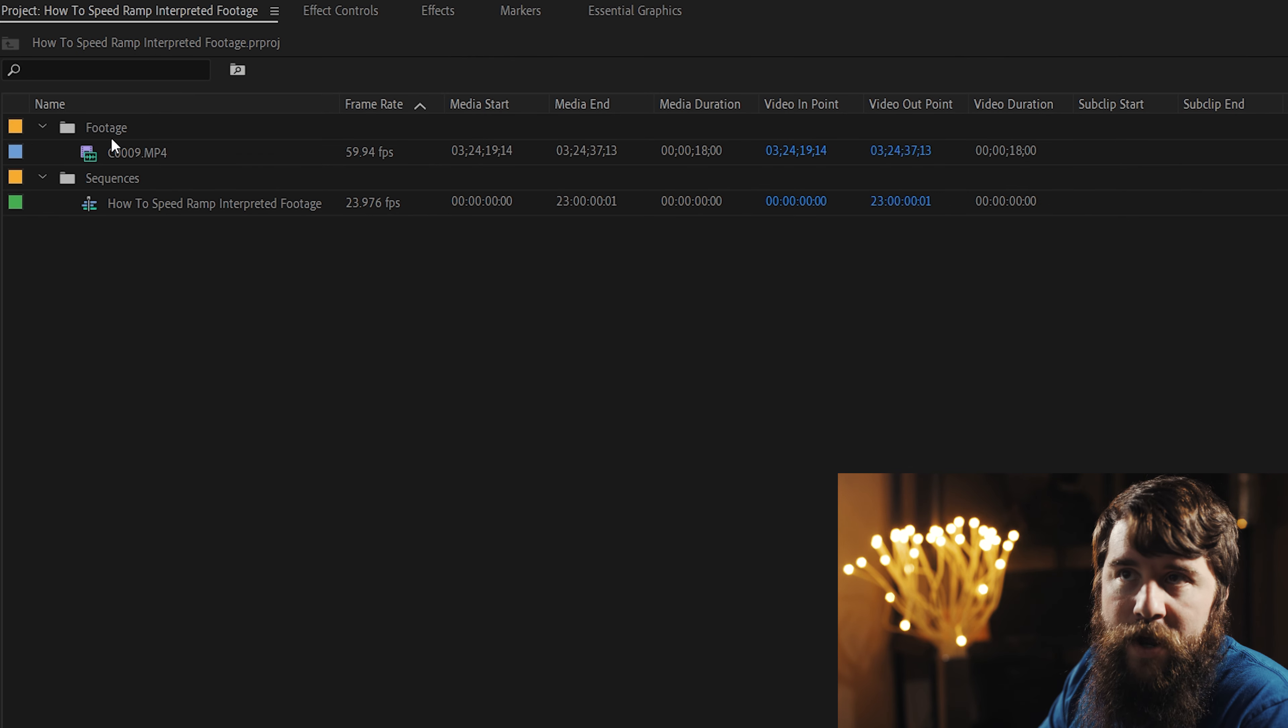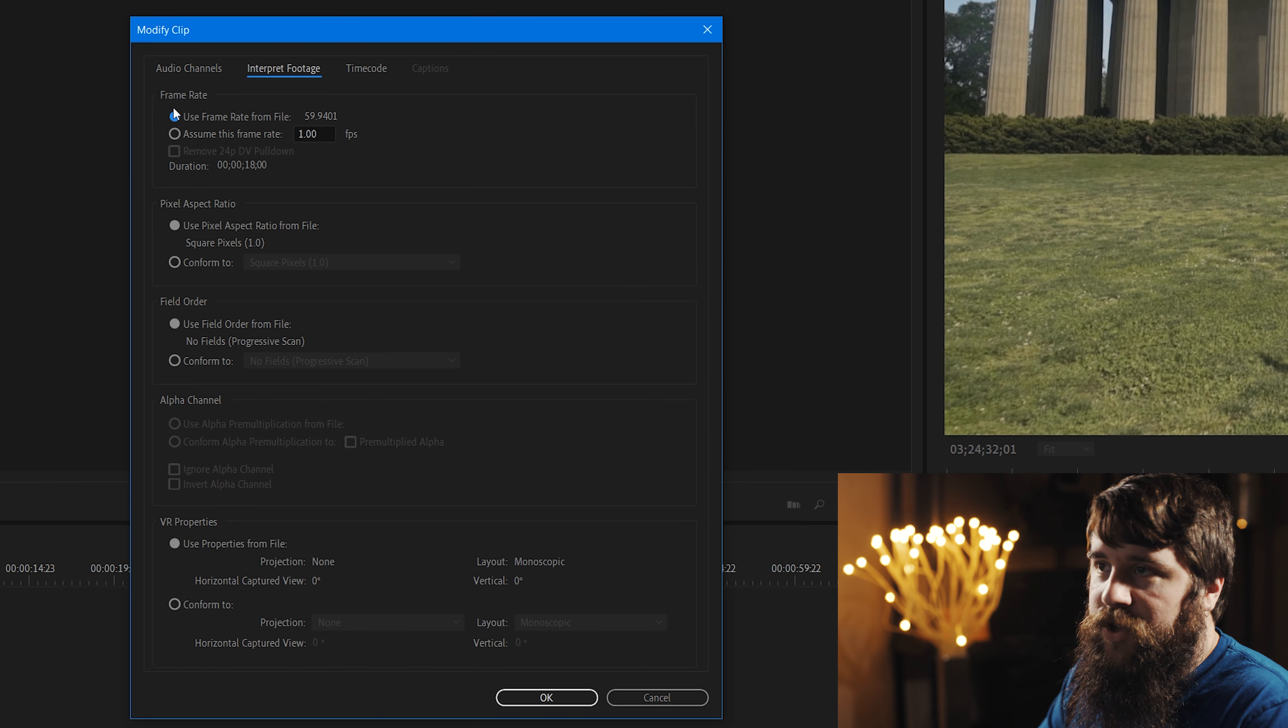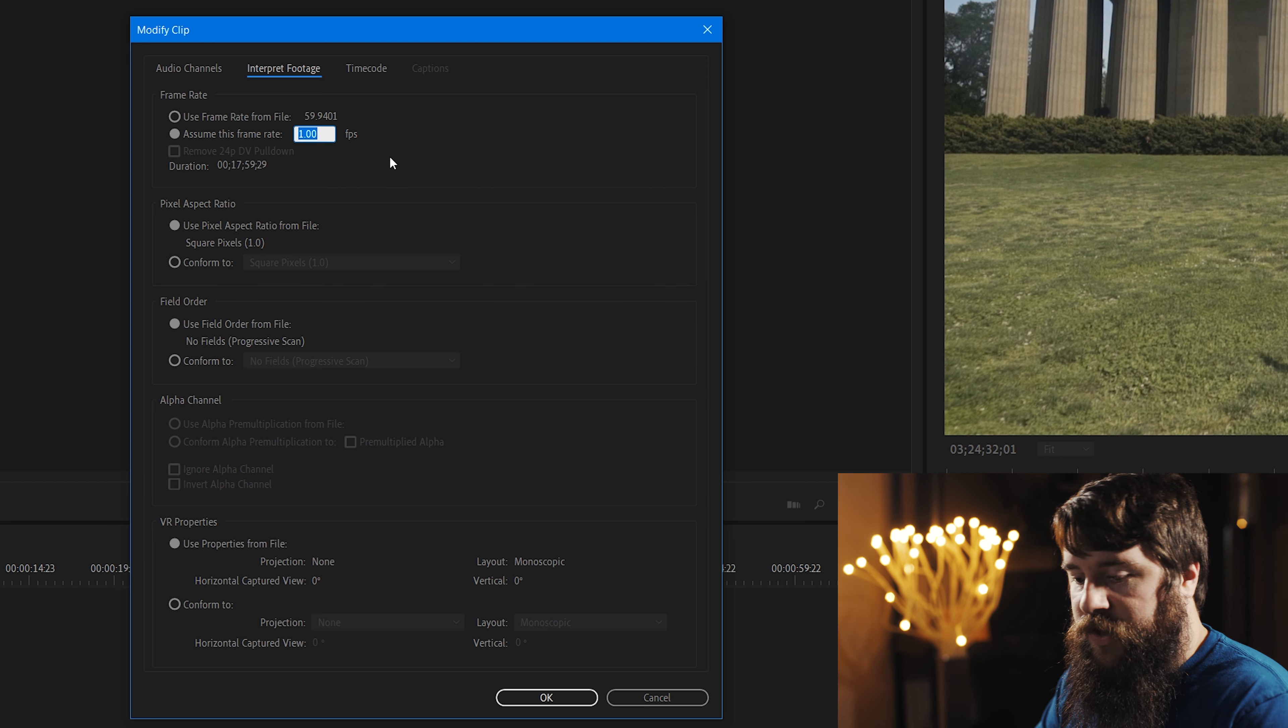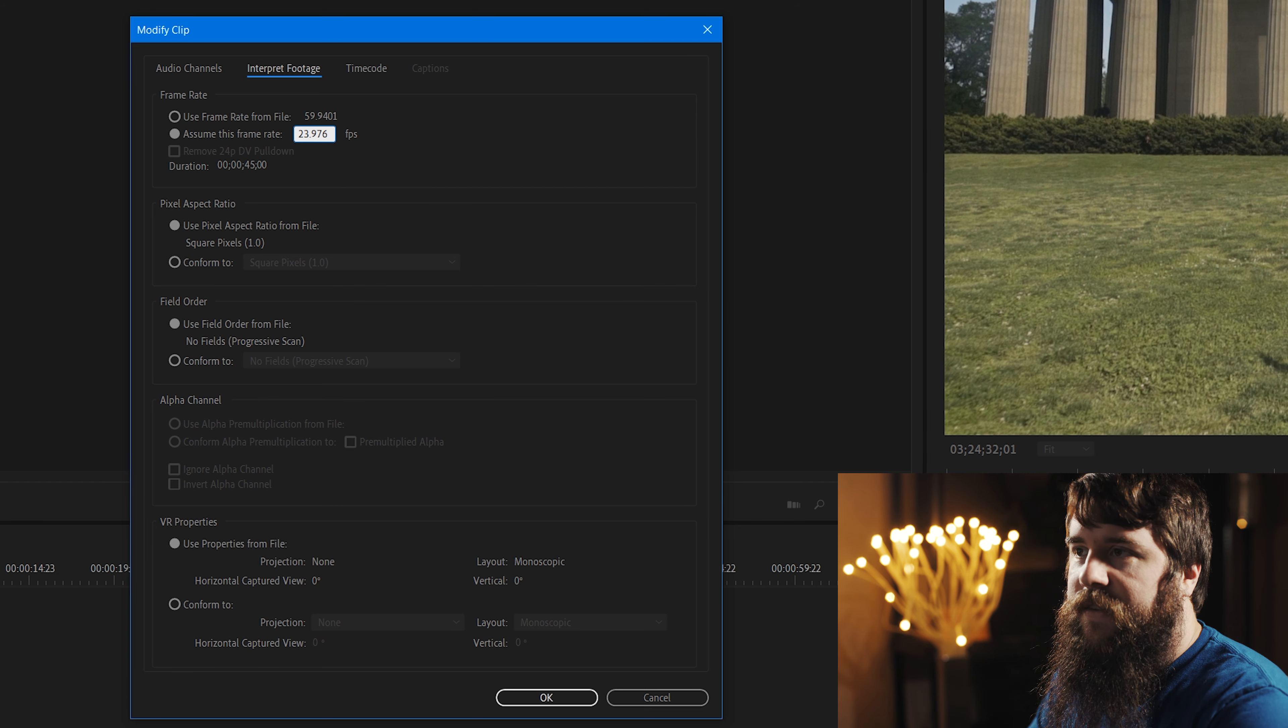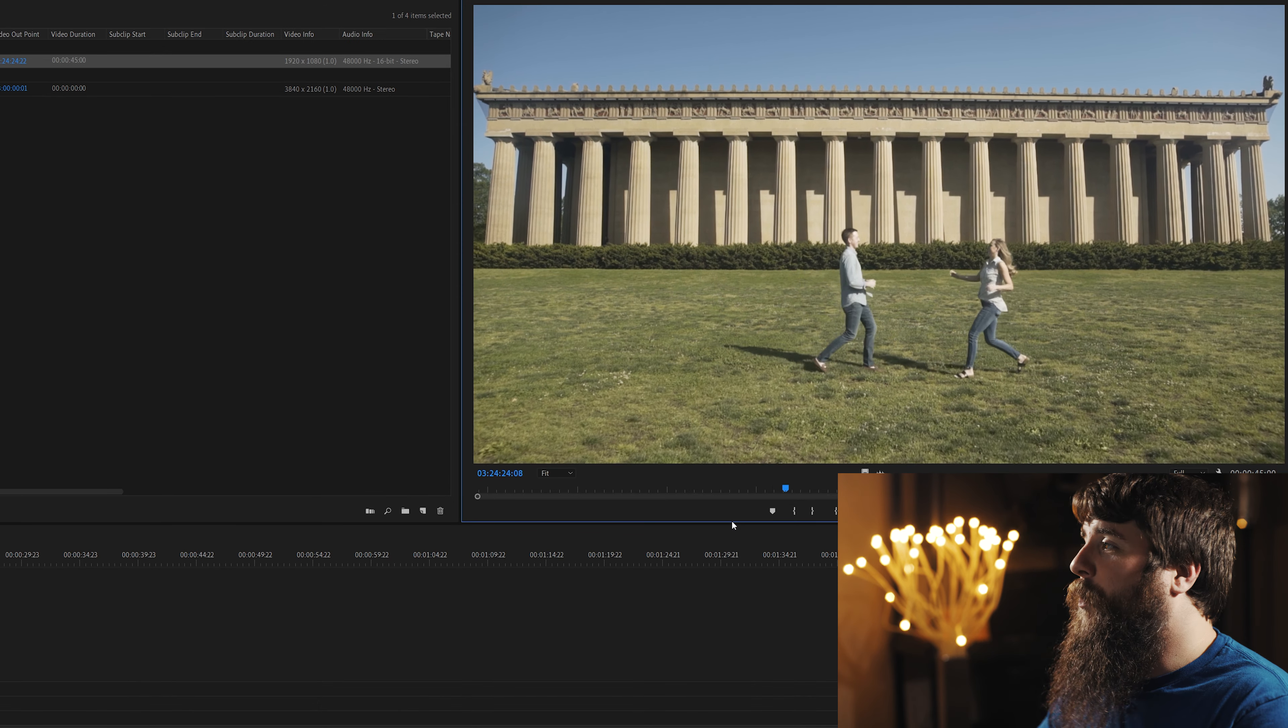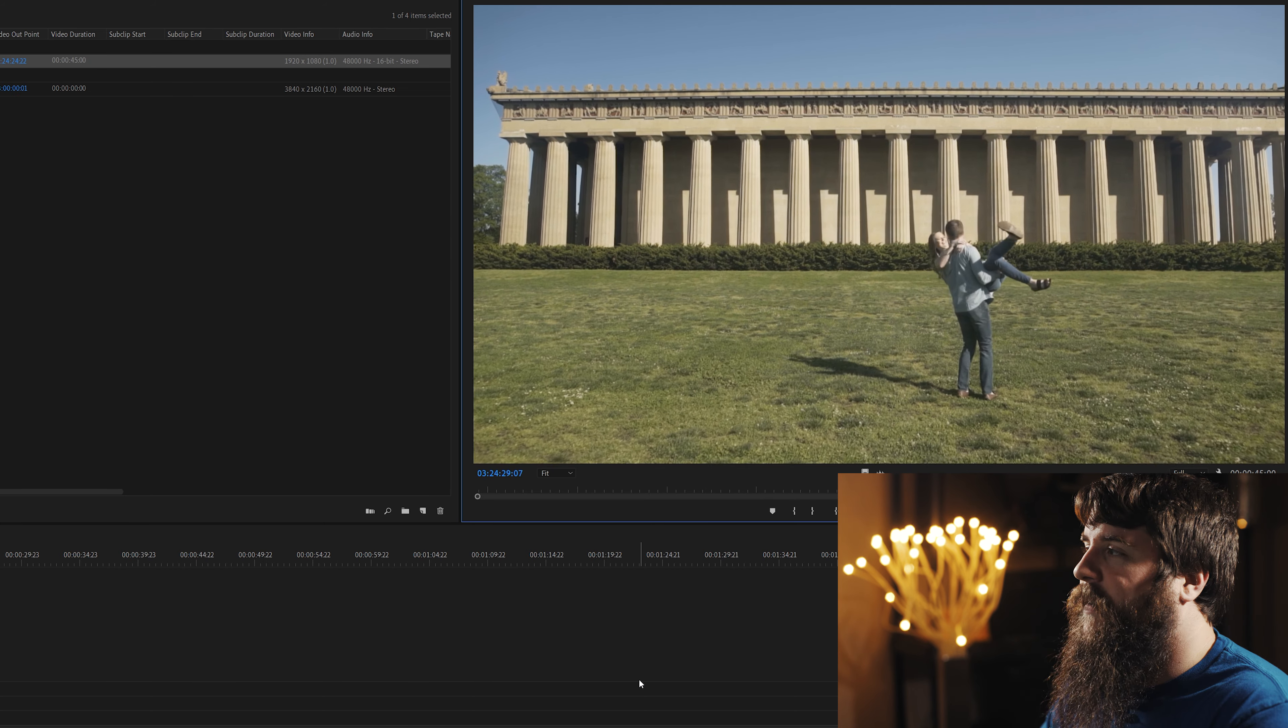Now, I'm gonna go over here to the project window, right click on this video clip, go to Modify, Interpret Footage, and then under Frame Rate, I'm going to select Assume This Frame Rate, and I'm gonna change it from 60 frames per second to 23.976, and then I'm going to click OK. And voila, as you can see, this footage is now playing back in slow motion at 23.976 frames per second.